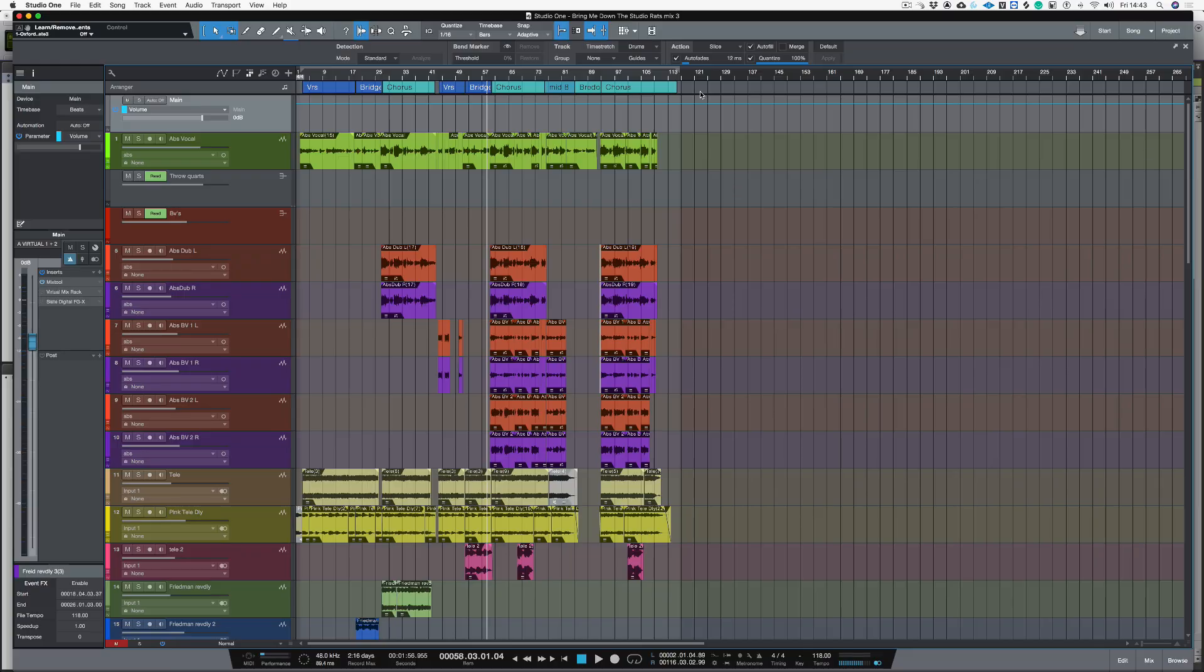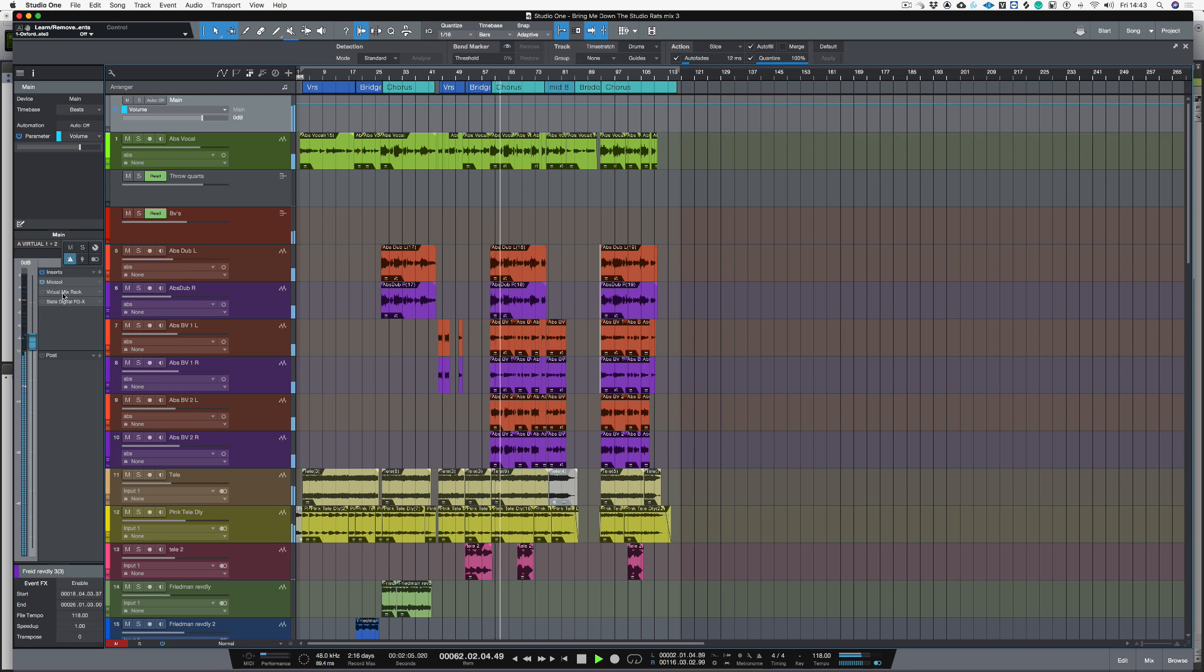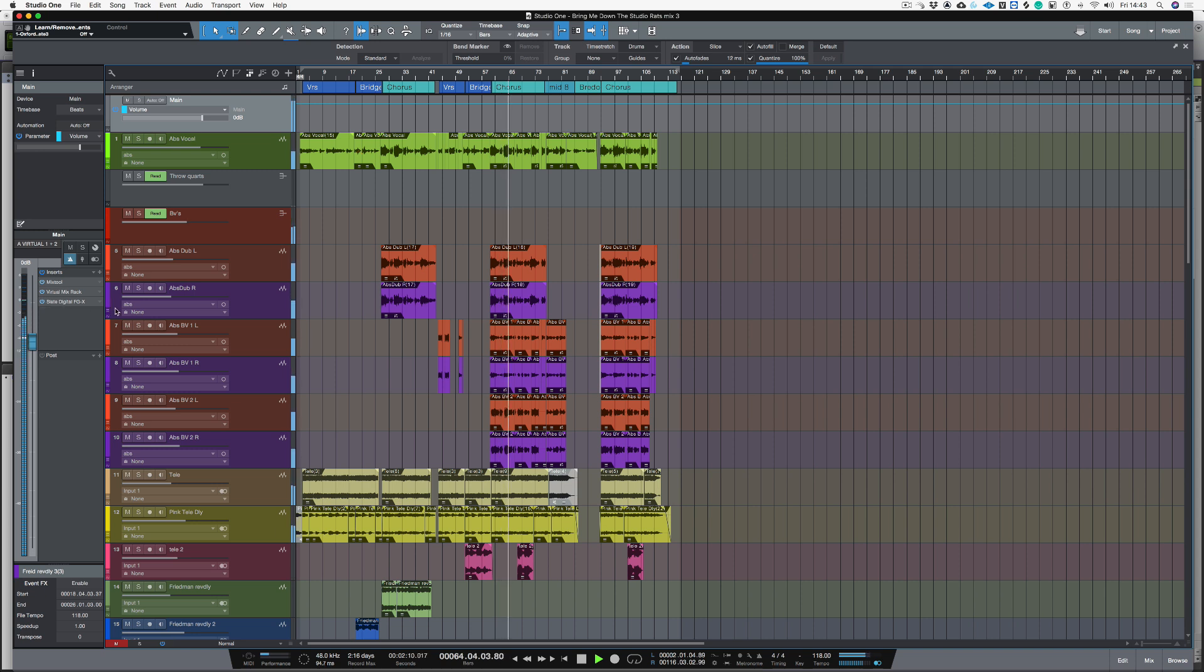Hi I'm Paul from Studio One Expert. In this video I'm going to show you how to get a track that sounds like this to sound like this all by using Slate VMR and Slate FGX.